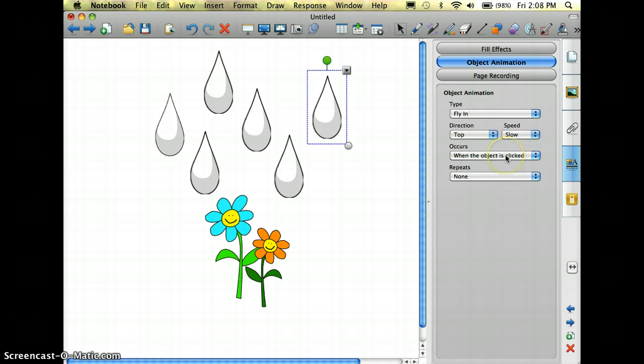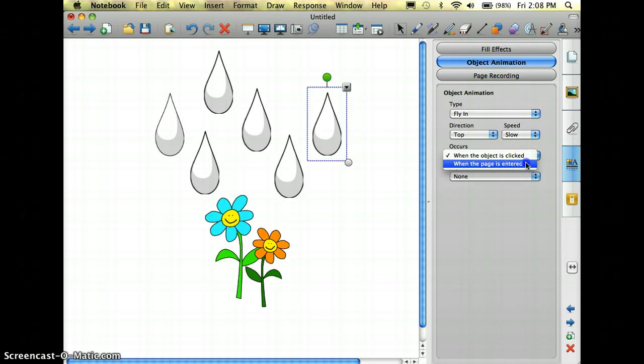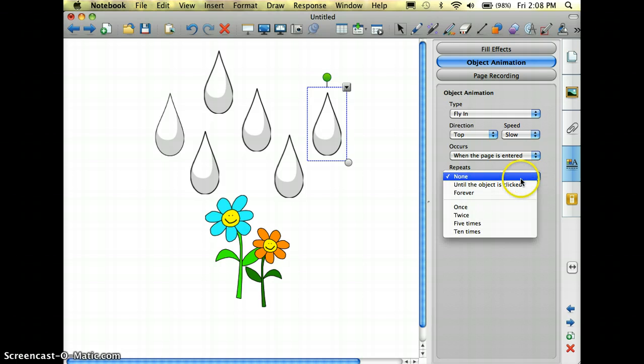And this time instead of whenever the object is clicked, I'm going to change it to when the page is entered, and I do want it to look like it's raining so I'm going to change the repeat to forever.